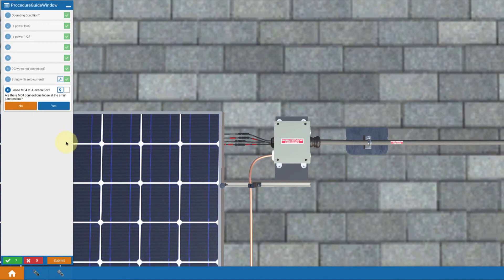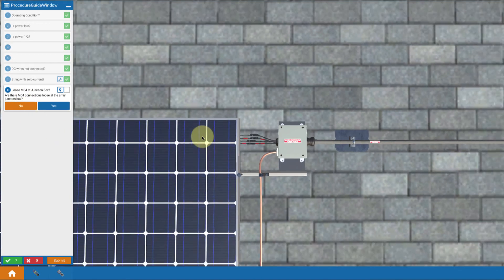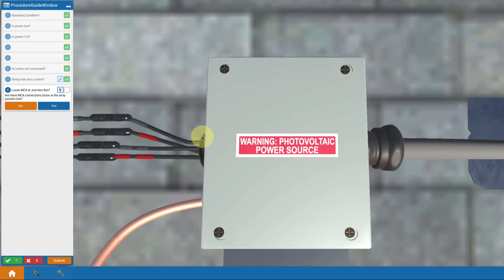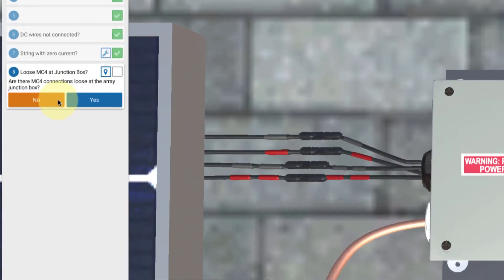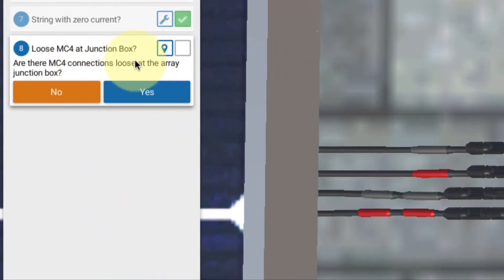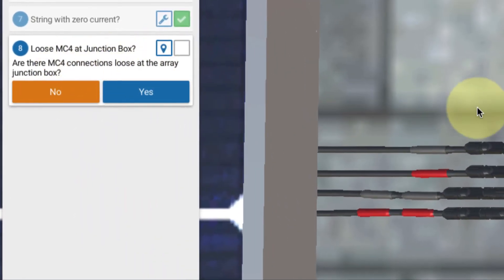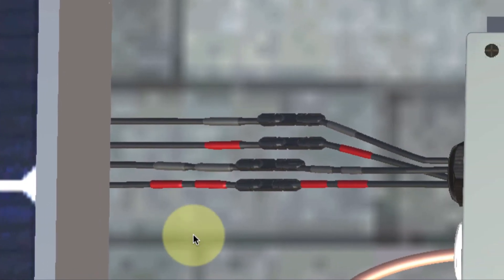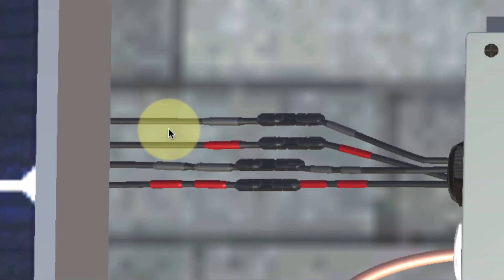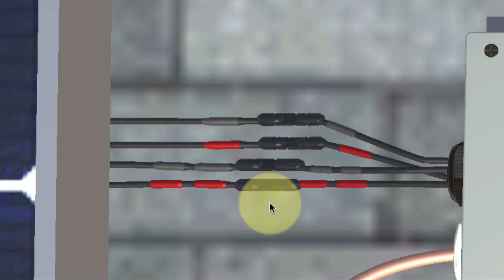I teleport up to the roof. First thing I want to check is to look closely at my wiring at my junction box. I want to see are any of the MC4 connectors loose or disconnected at the junction box. Well, no. They all look just fine. They're all connected together. My string 1 and string 2 are connected. So that's not the source of my problem.